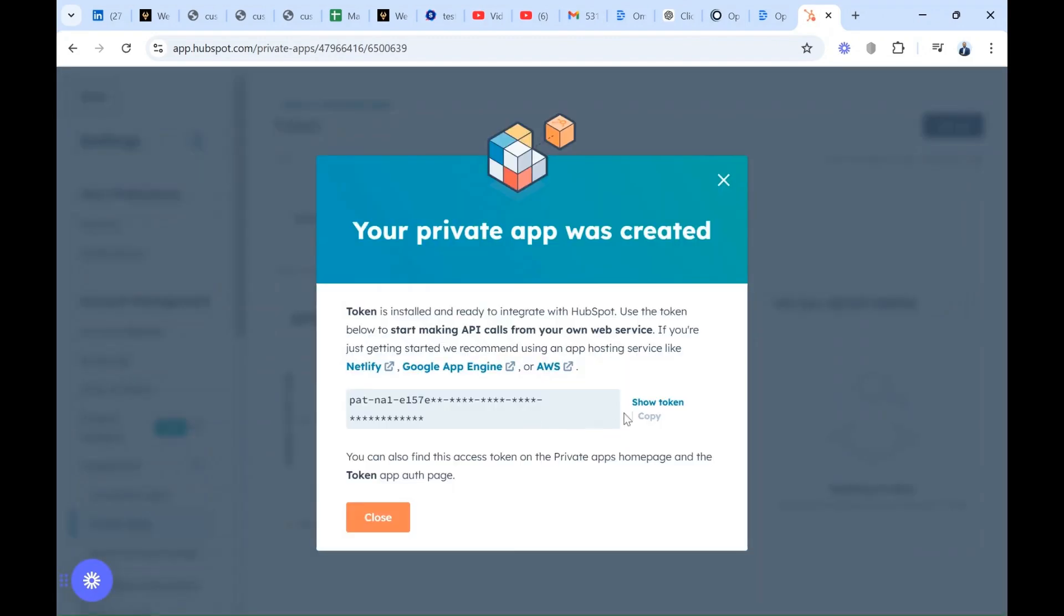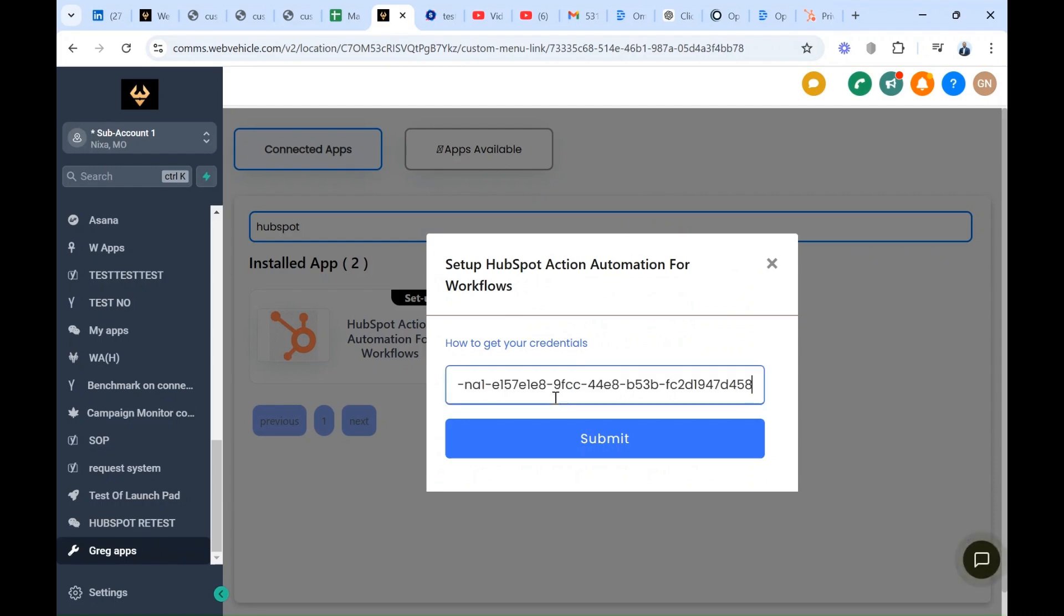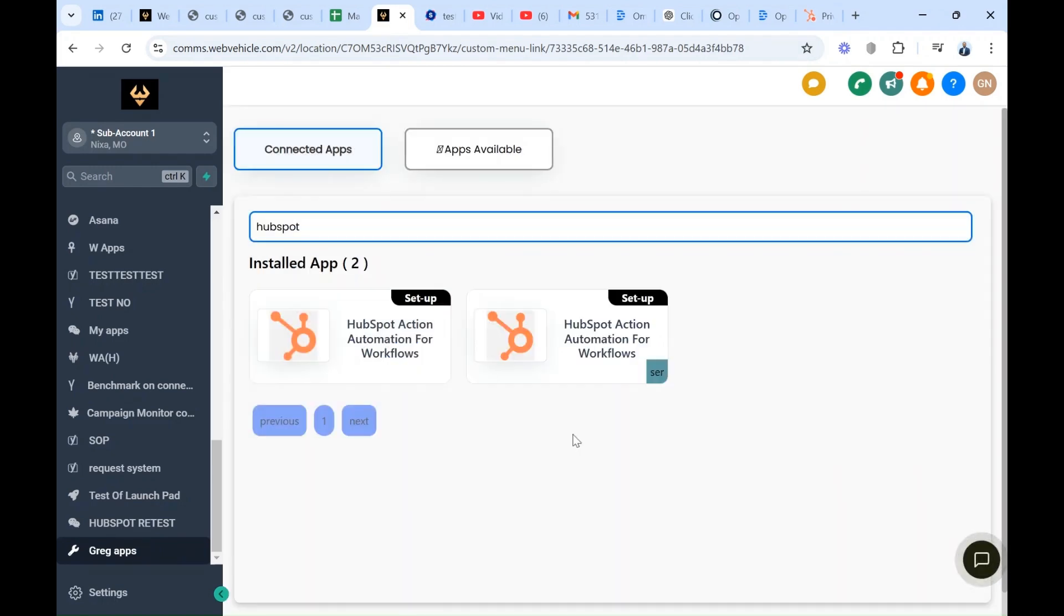You switch back, you paste and you submit. Bingo! Now the tool is connected to the HubSpot platform and we're able to execute actions directly from the workflow for HubSpot platform.